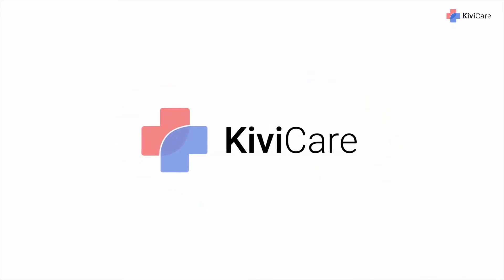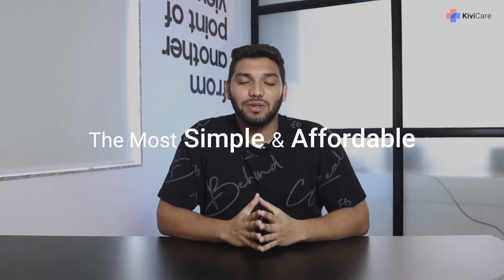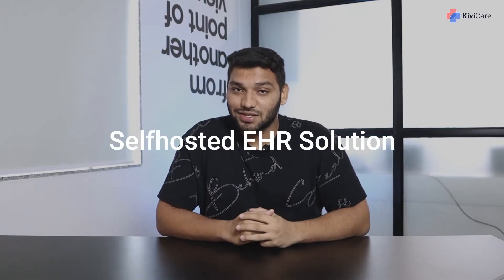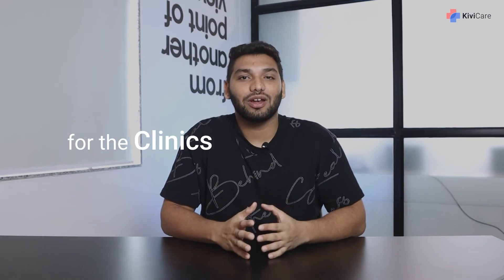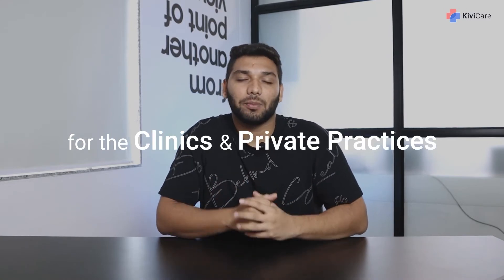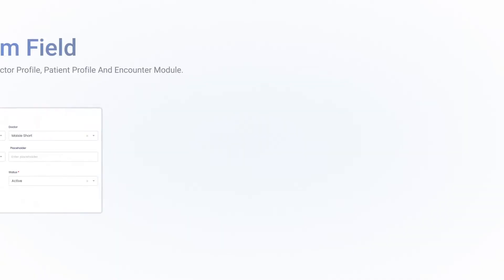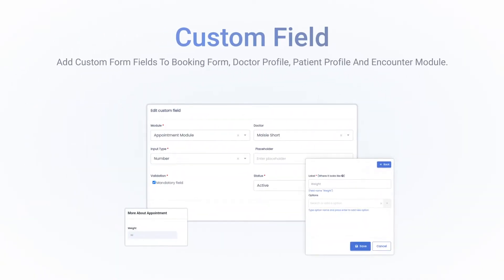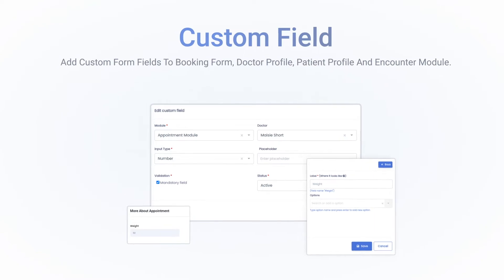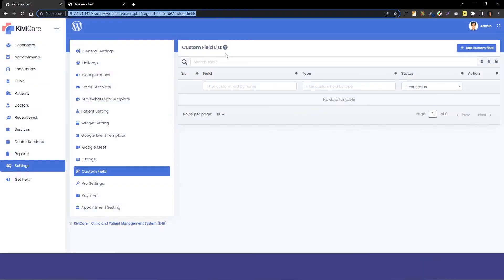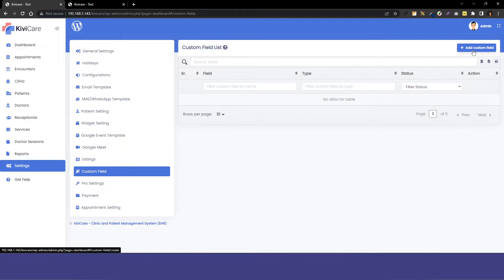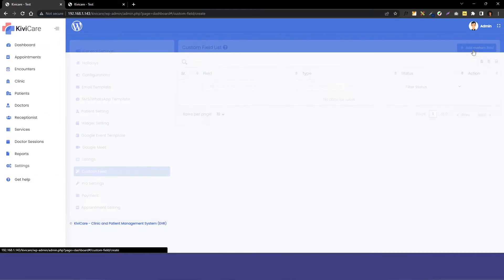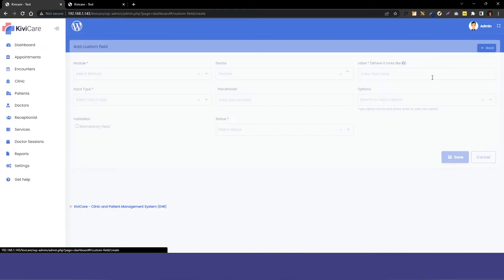Hi, welcome to KiwiCare, the most simple and affordable self-hosted EHR solution for clinics and private practices. In this video, we are going to see how to add custom fields in KiwiCare through settings. You can see our custom field is empty right now, so we'll just go into the add custom field option.